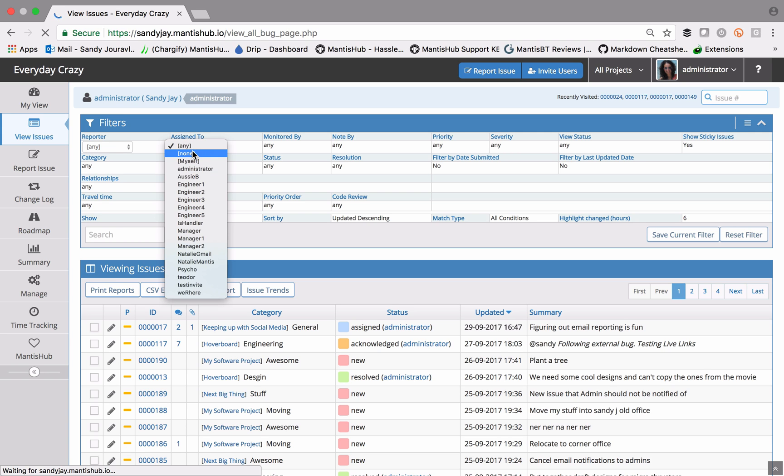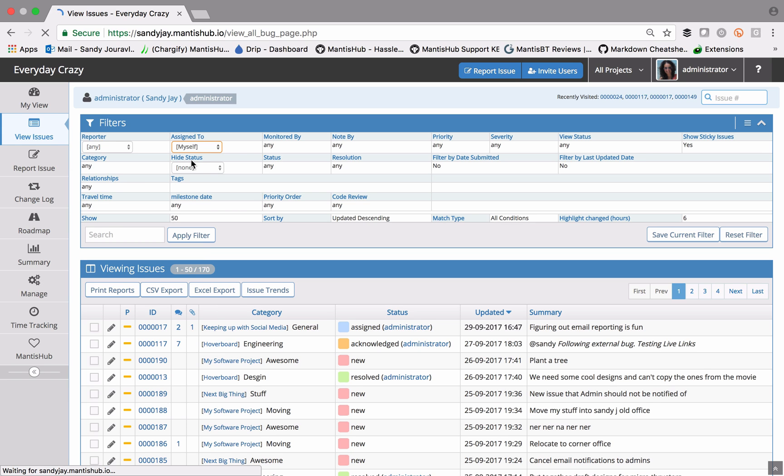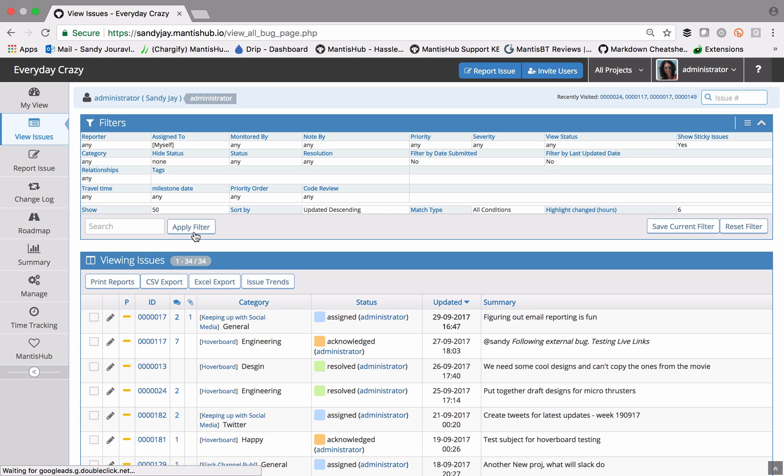None means we're filtering on issues where that field is not set, and the myself semantic value is whatever user is logged in. So if I set assigned to myself and apply that filter, then it will select all the issues that are assigned to the user that's logged in, and that's administrator.